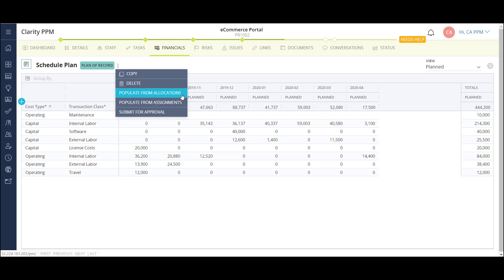Finally, I can populate the grid using my resource assignments on this project. This option will take the ETCs from the tasks the resources are assigned to and populate the grid based on their rates in the back end of the solution. Once my project schedule is well defined, I can use this option to create a very detailed forecast of my planned costs.